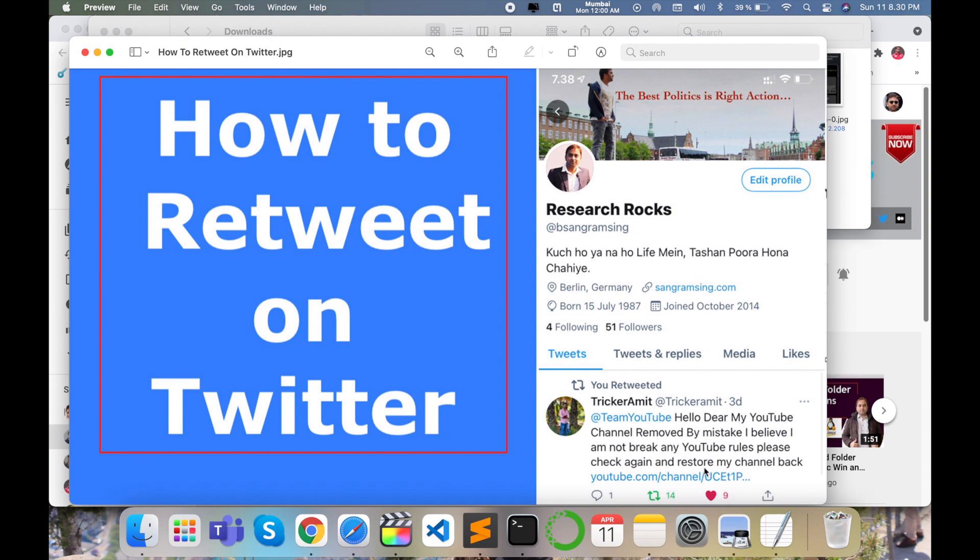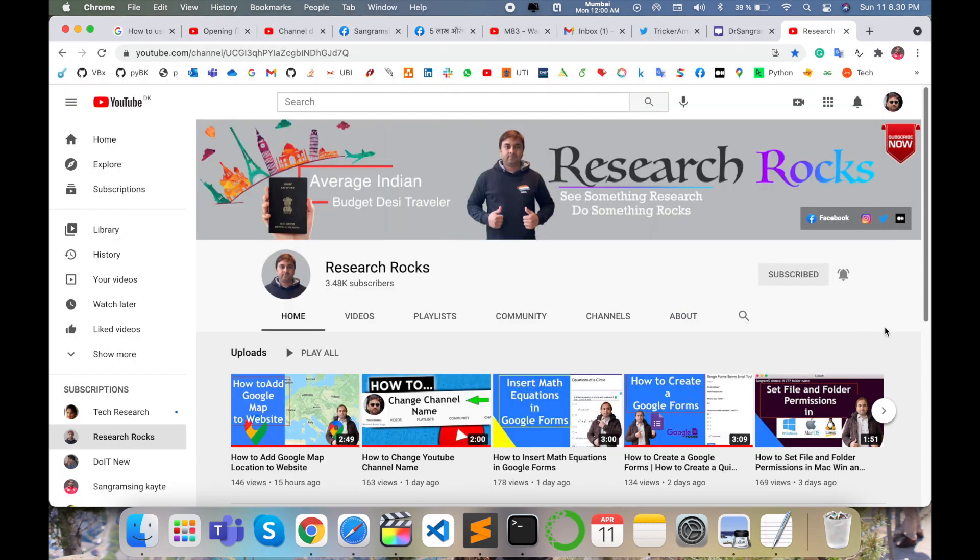Welcome to Research Rocks. In this video, we will see how to retweet on Twitter account. It's very simple to retweet someone's message, so let's start the demonstration. Before we start, please subscribe to our YouTube channel Research Rocks.